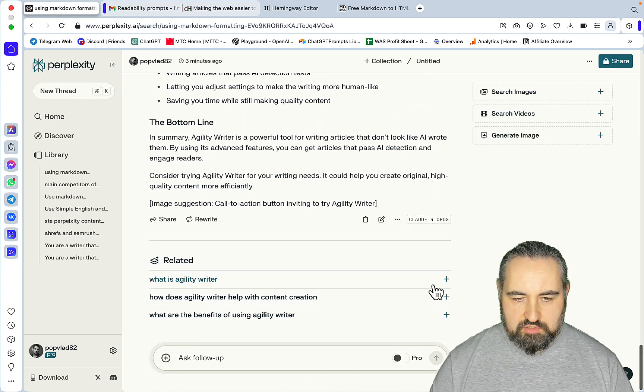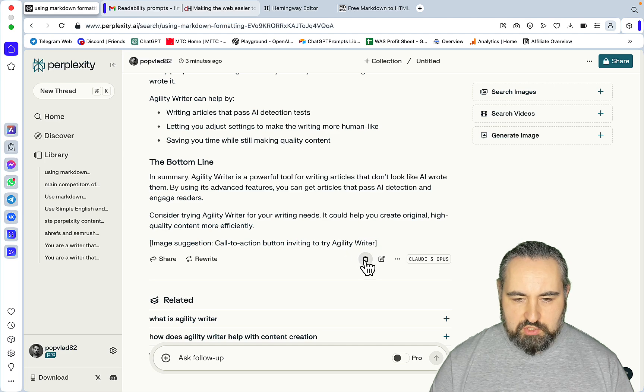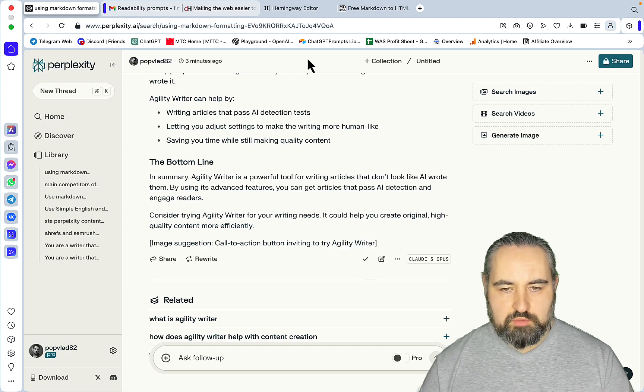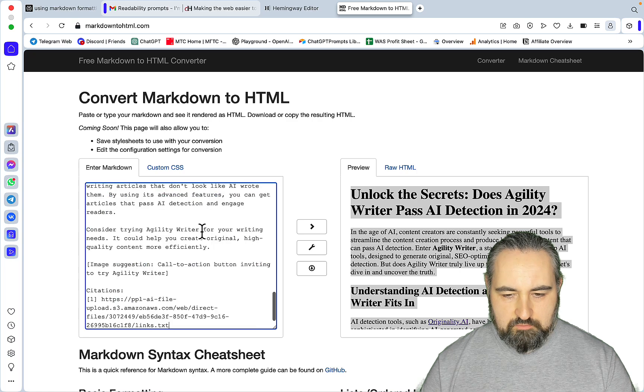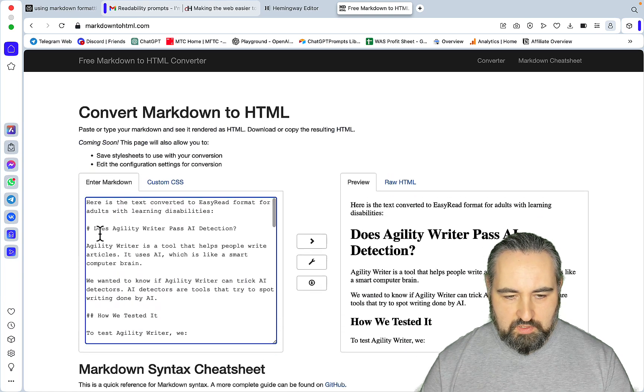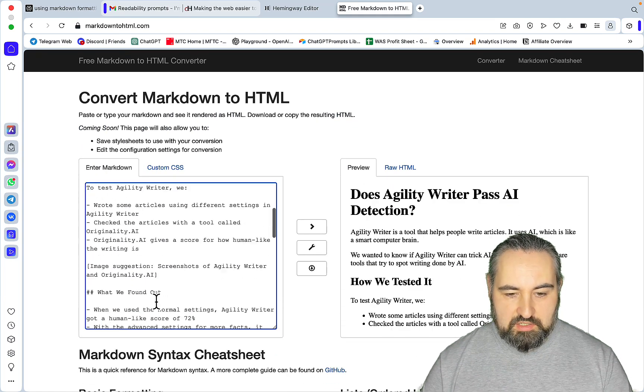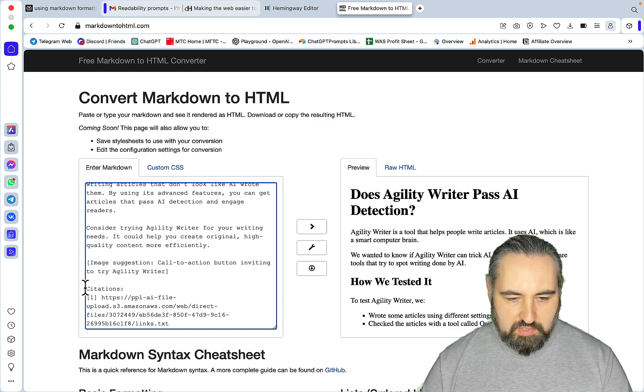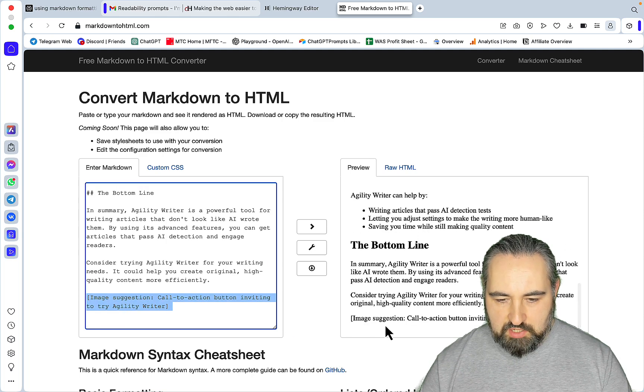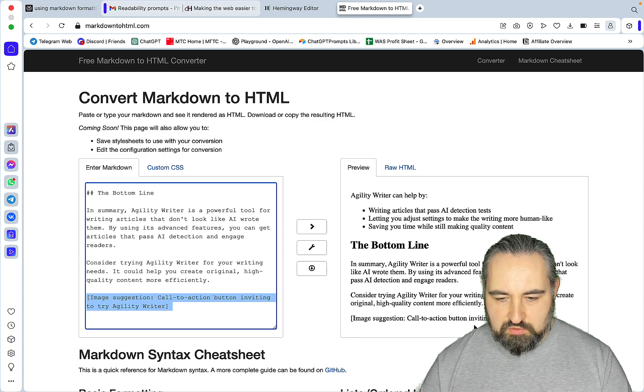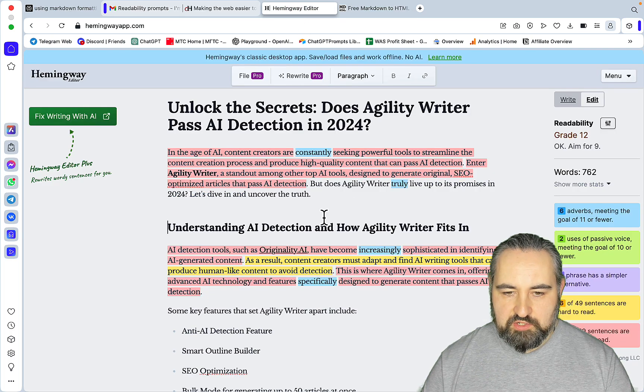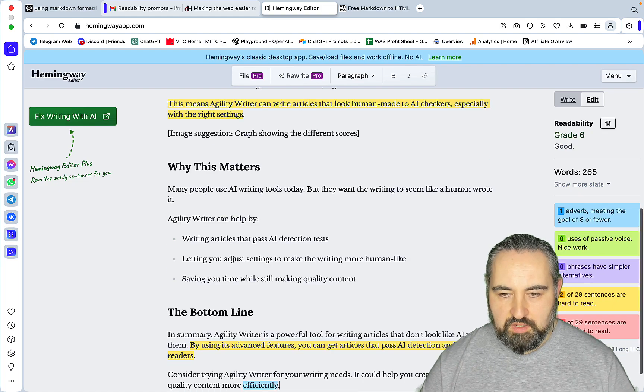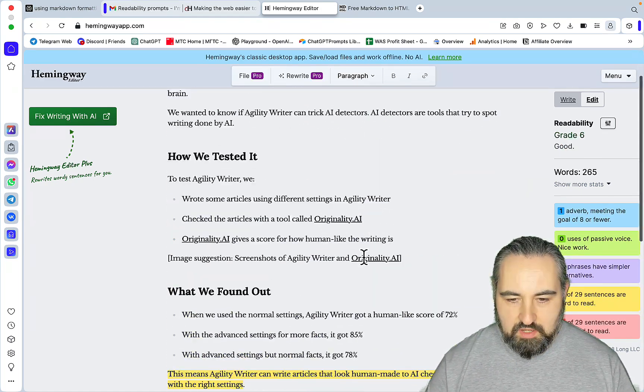Okay so unfortunately this is a much shorter version, but still let's see. I'm just curious because you can apply it to sections, so you can obviously go section by section. This even suggested a call to action - image suggestion, call to action button inviting to try Agility Writer. The previous readability was grade 12 and now it's an amazing grade 6. Wow!